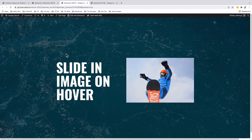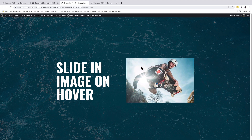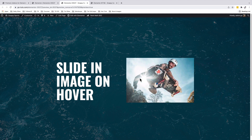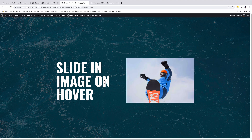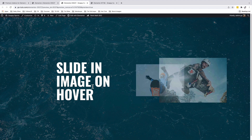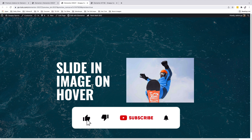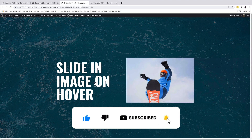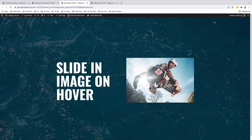Thank you so much for watching. I hope you learned something new in this tutorial. Now you know how to implement the slide-in image on hover in your Elementor website using the Premium Add-ons for Elementor. If you like this video, make sure you give it a like, and if you're new to the channel, don't forget to subscribe. Have a good time and goodbye.